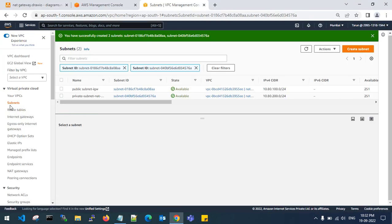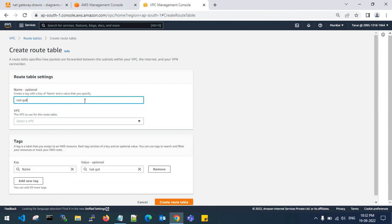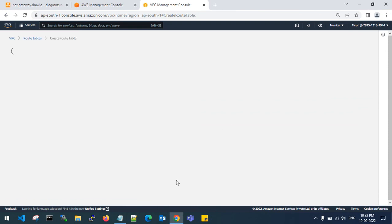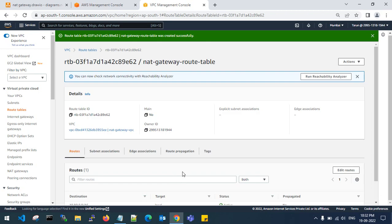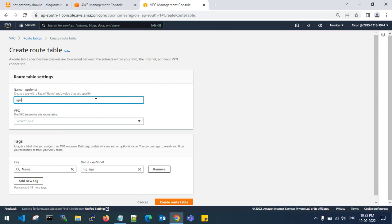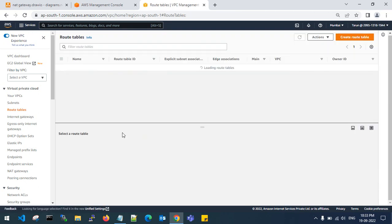Step three is to create route tables. Create one route table and add it. Select your VPC and create it. Then go to route tables and create one more route table for the public subnet — name it 'igw public route table'. Select your VPC and create the route table.